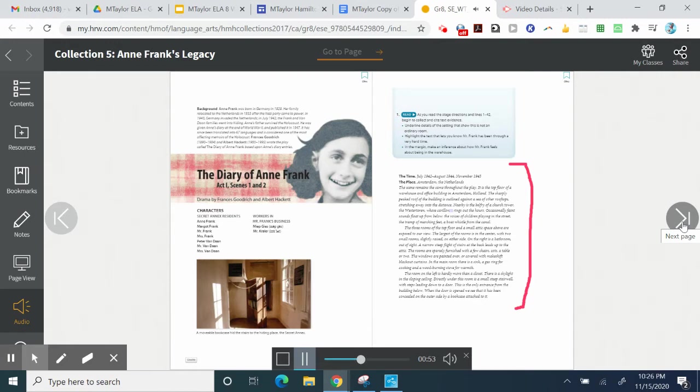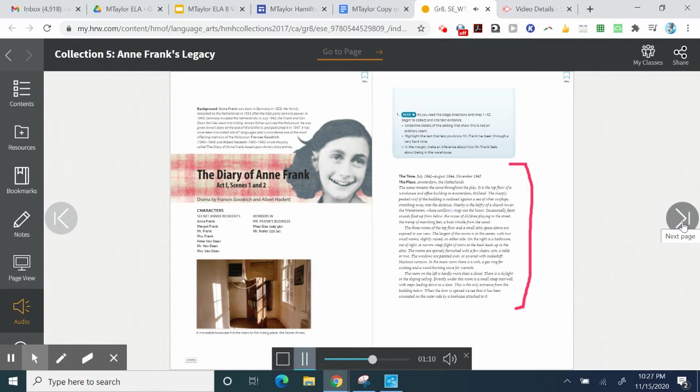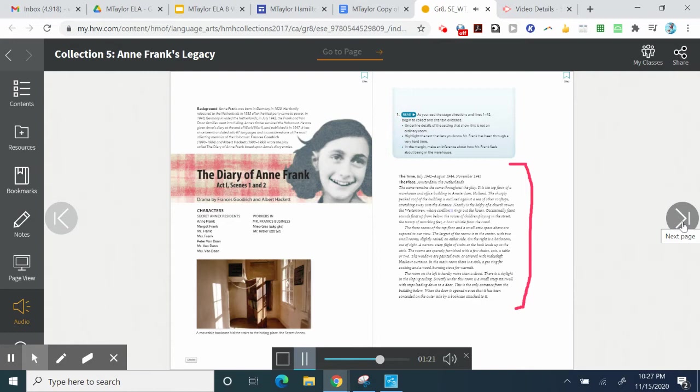The three rooms of the top floor and a small attic space above are exposed to our view. The largest of the rooms is in the center, with two small rooms slightly raised on either side. On the right is a bathroom, out of sight. The rooms are sparsely furnished, with a few chairs, cots, a table or two.